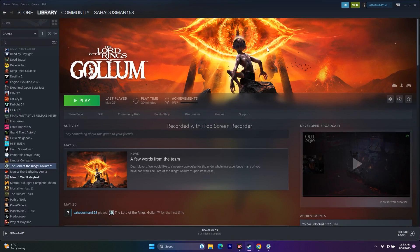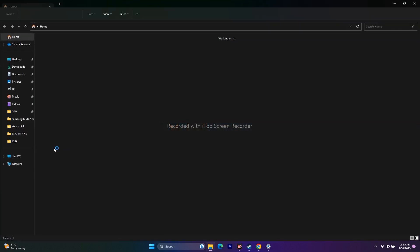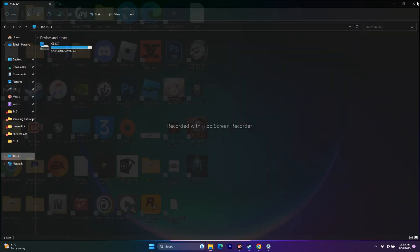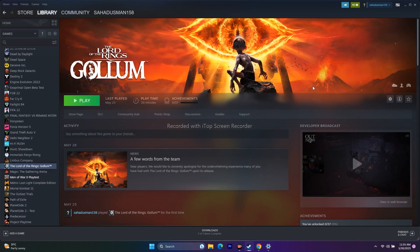As a last resort, uninstall and reinstall the game. Right-click the game in Steam, go to Manage > Uninstall. When reinstalling, if you have multiple drives, try installing on a different local disk. After trying all these steps, the issue should be resolved. If you found this video helpful, don't forget to subscribe and click the bell icon for more notifications. See you in the next video — peace out, bye bye!